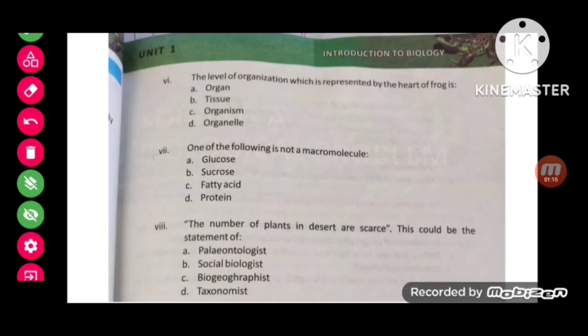The level of organization which is represented by the heart of a frog: the heart represents the organ level of organization.